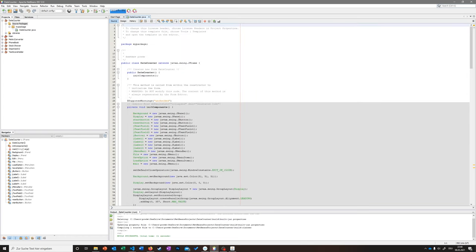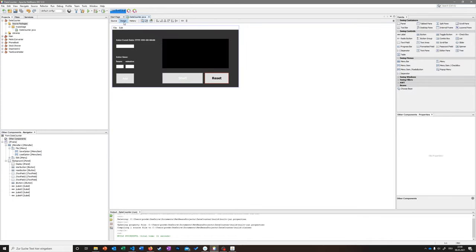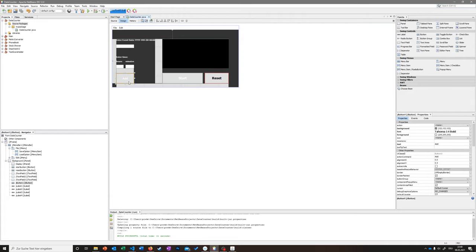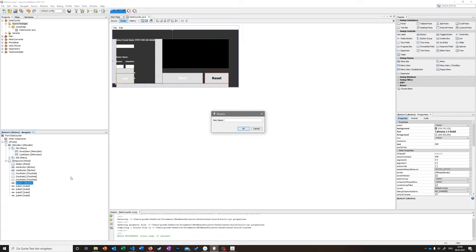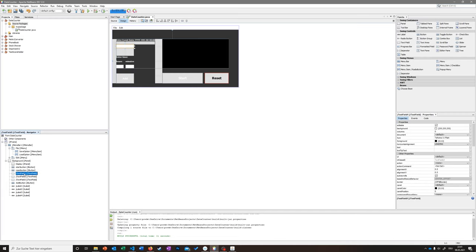We still need to clean up some variable names to keep the code nice and readable. Going back to Design, we rename the add button — currently called JButton1 — to 'addButton'. The text fields also need better names; we'll start with the date entry field, which we'll rename to 'textFieldEnterDate'.